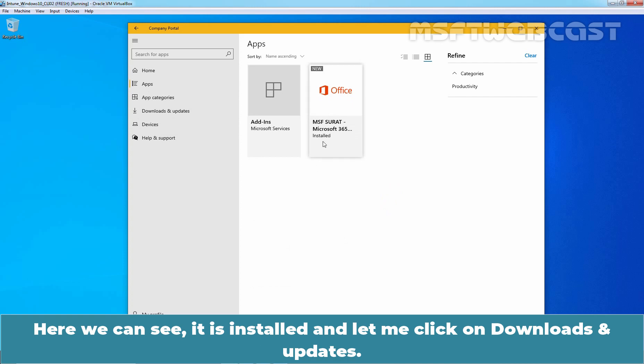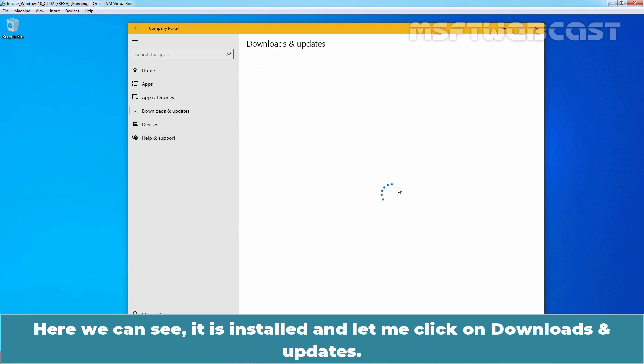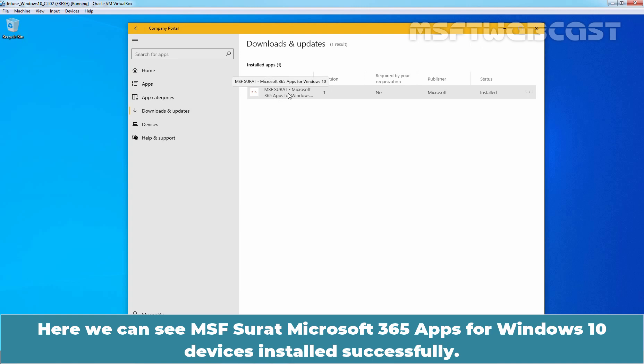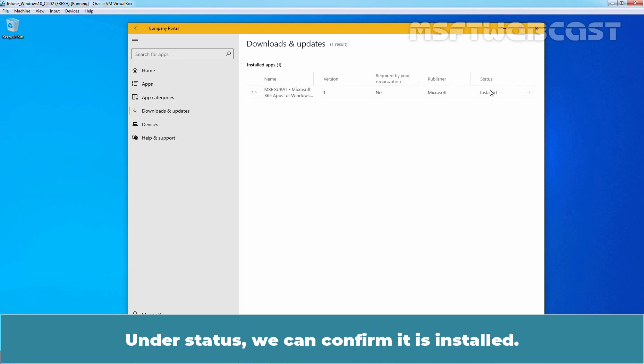Here we can see it is installed and let me click on Downloads and Updates. Here we can see MSF Surat, Microsoft 365 apps for Windows 10 devices installed successfully. Under status, we can confirm it is installed.